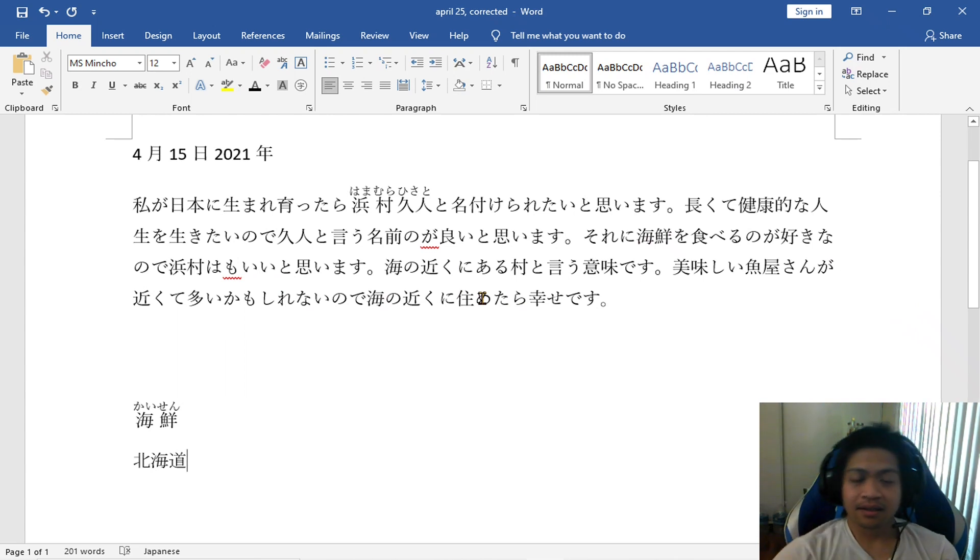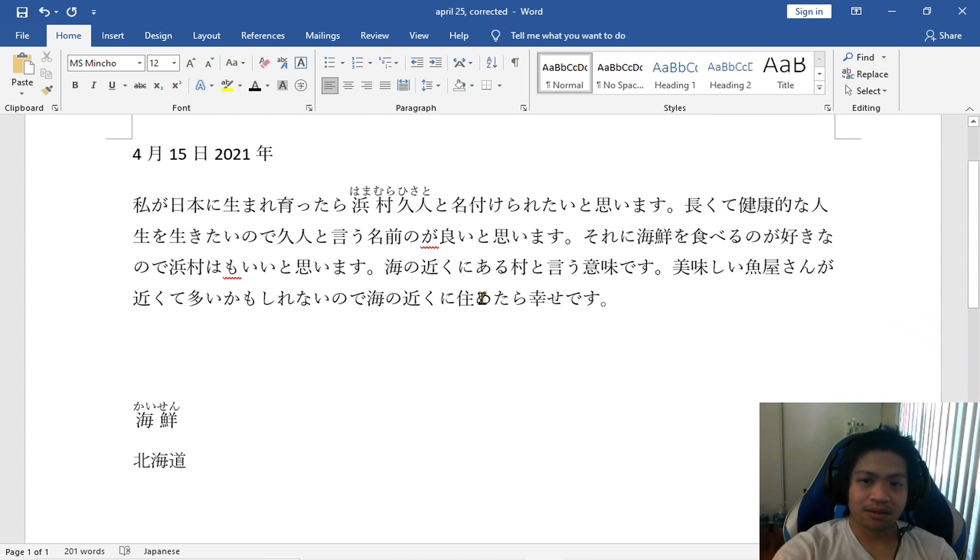Hey guys, how's it going? So today I'm going to talk about this word, kaisen.